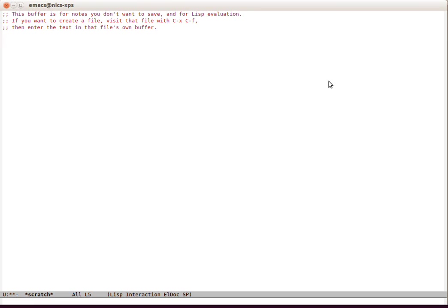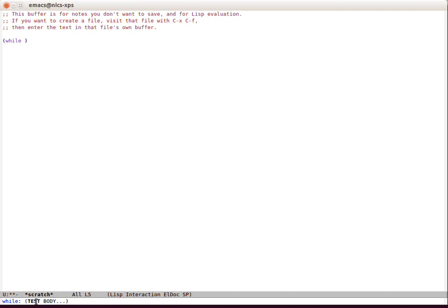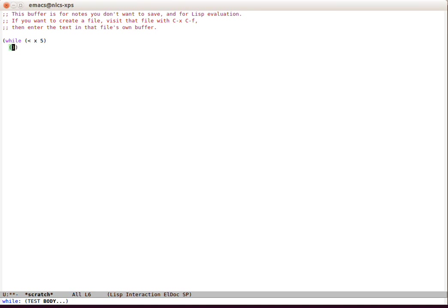So we're going to start with while. By the way, I've got smartparens turned on here—we've covered smartparens installation in the Lisp basics video. I've also got eldoc turned on so that we can see while has got test and body. So the test is something like x is less than five, then something like setq x plus one x.